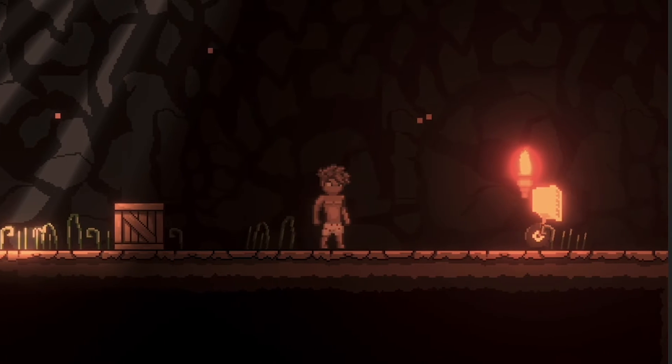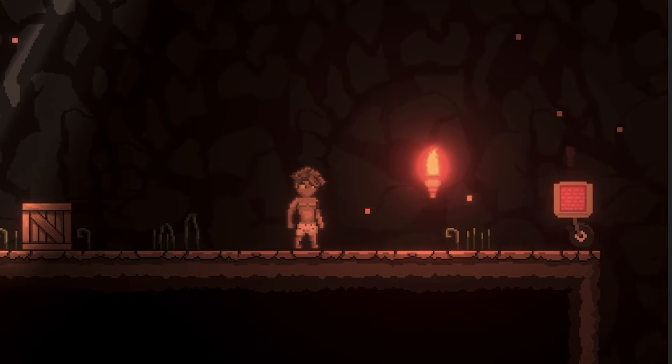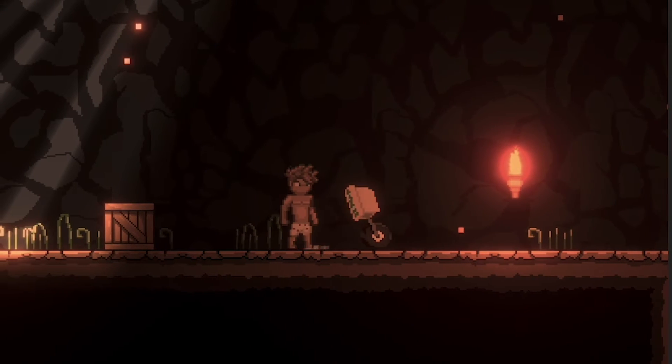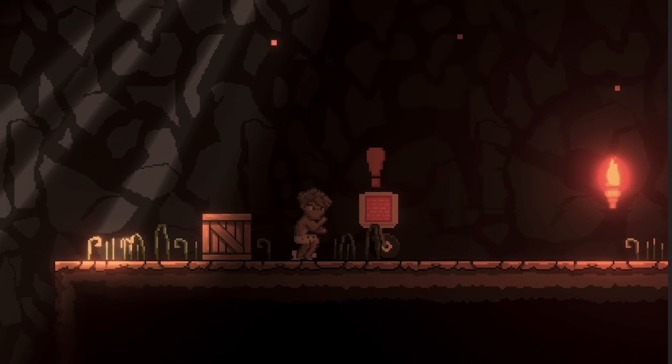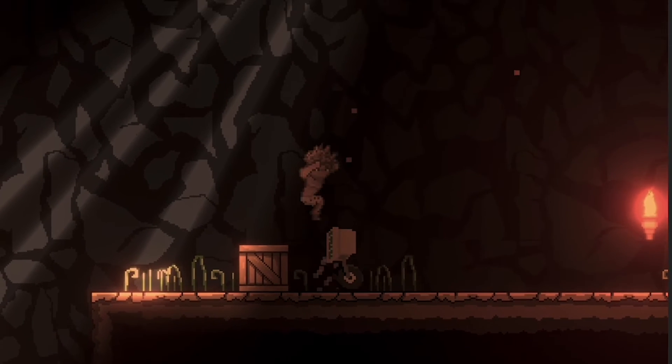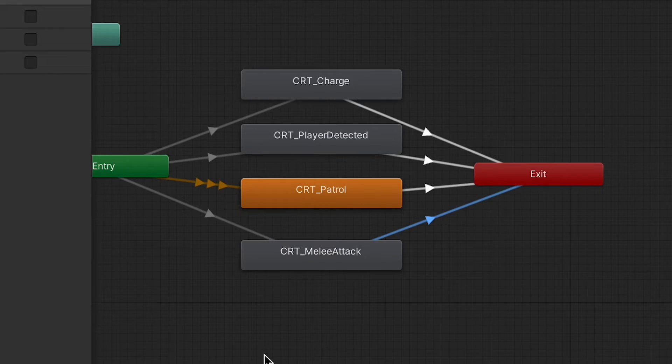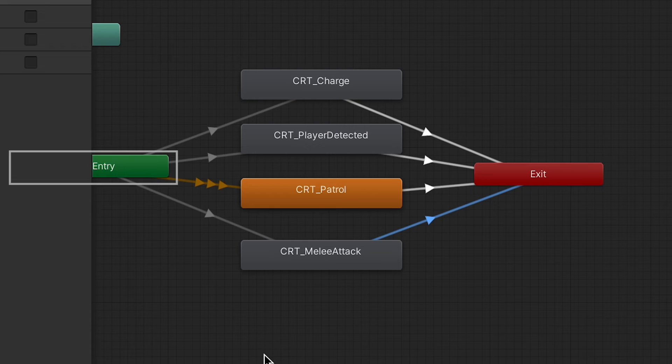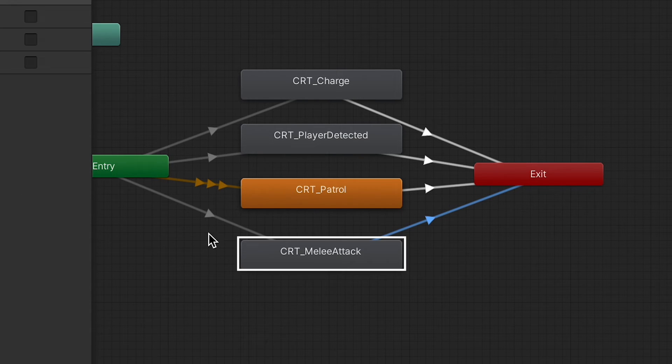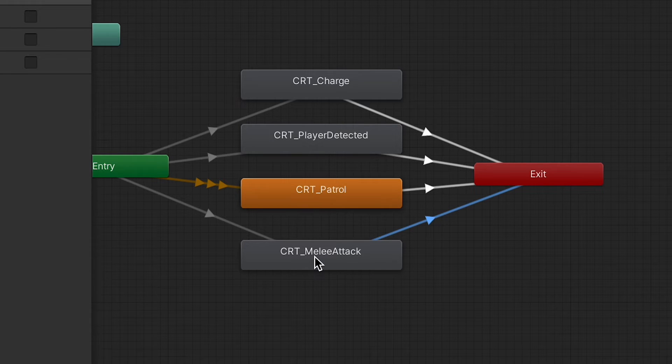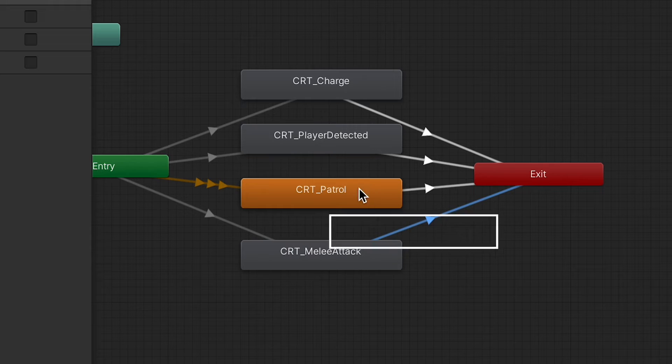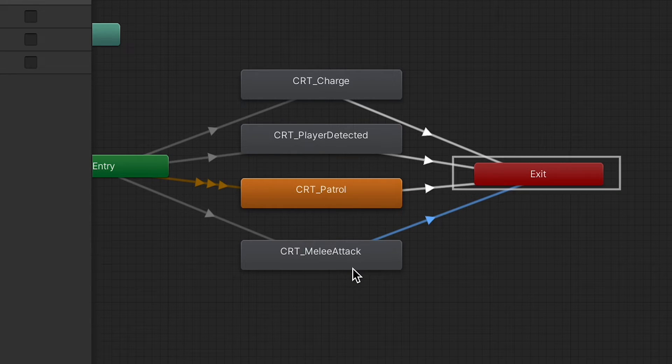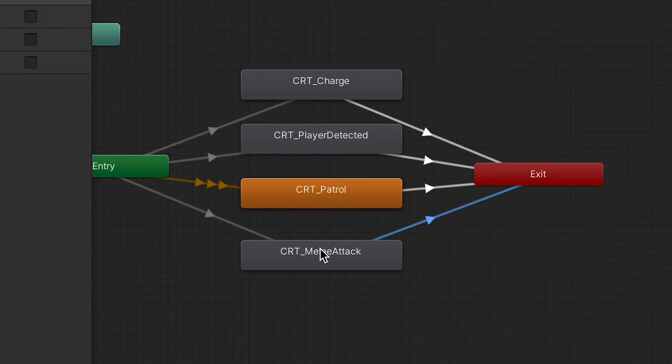All right, so now when we get in here, the enemy starts off patrolling. He detects me. Charge is working. And he's still not attacking. Well, we're a little closer anyways. All right, so what's going on here is that at the moment, we are entering melee attack state, which takes a fraction of a second to play. However, the way we've coded it, we call the attack, but then immediately leave the state. And so there's no time for the attack animation to actually play.